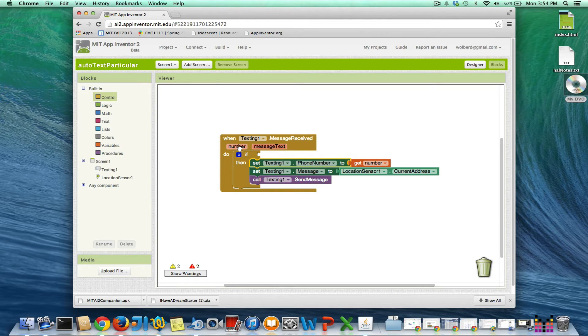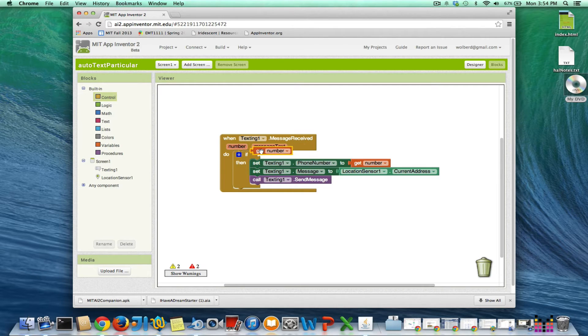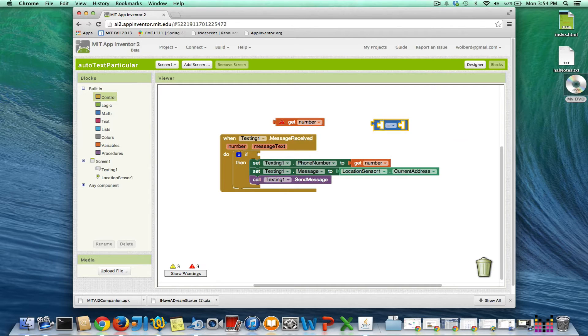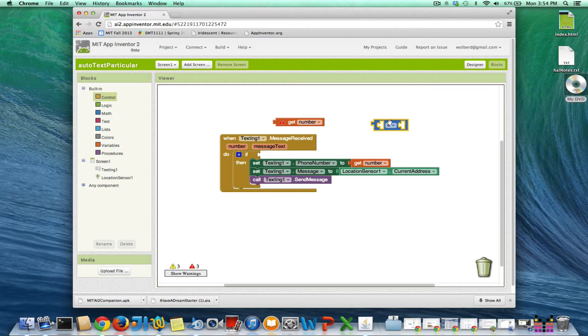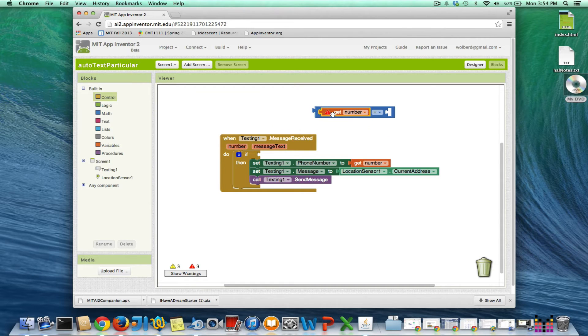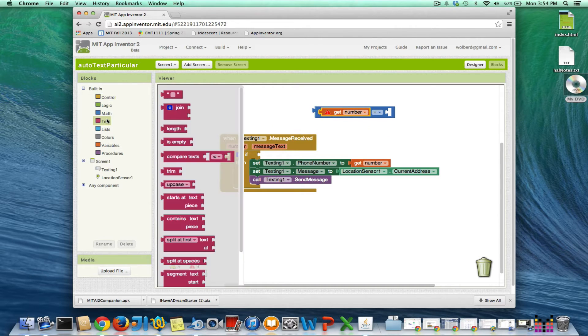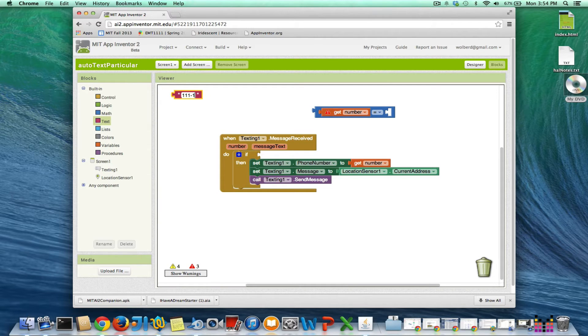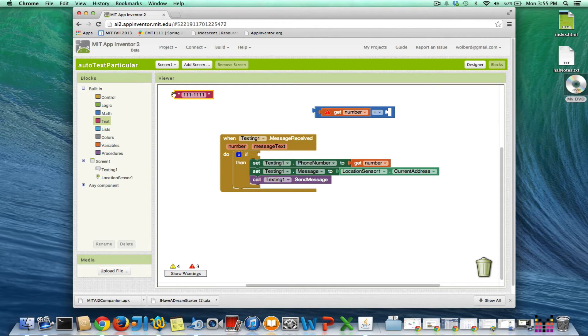So certainly I can ask if it's a certain number. So I can say, is the number—and I'm going to type in equals here to get the equal—is the phone number that texted me, is that some particular number? And I'll just, you know, for now, and always use a text block for phone numbers, they're not really numbers. But I'll just say if the number 111 texts me, then I'm going to send them back my message.